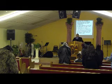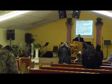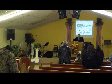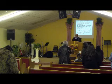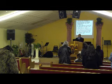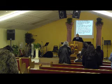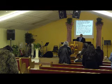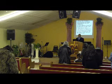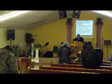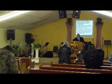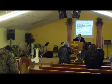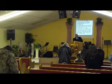Verse 16 reads: 'Let our Lord now command thy servant which are before thee to seek out a man who is cunning, a cunning player on a harp. And it shall come to pass when the evil spirit from God is upon thee that he shall play with his hands and thou shalt be well.' Let's pray.